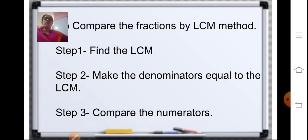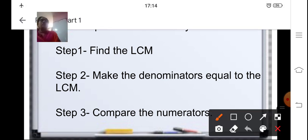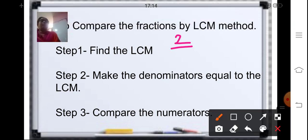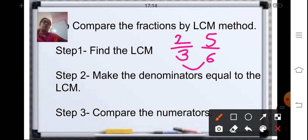For example, to compare 2 upon 3 and 5 upon 6 using the LCM method, first find the LCM of 3 and 6, then make the denominators equal to that LCM and compare the numerators. The LCM of 3 and 6 is 6.